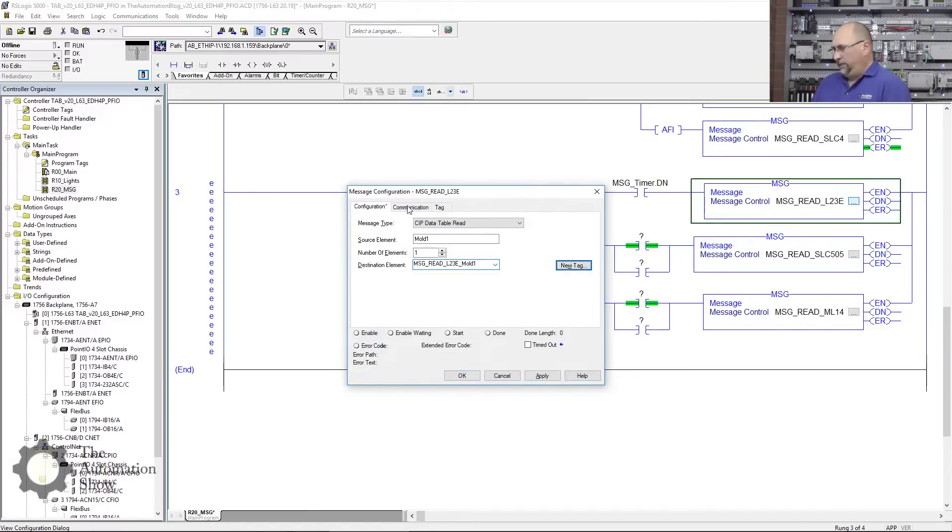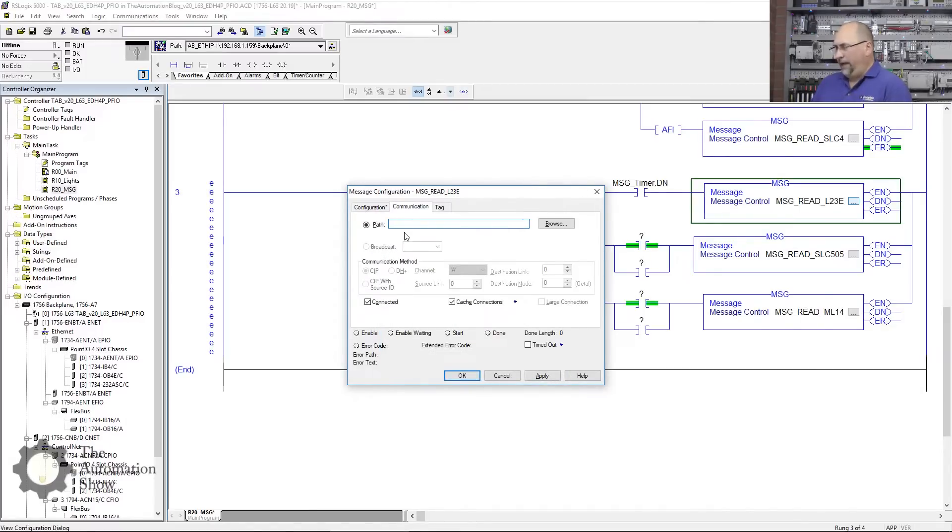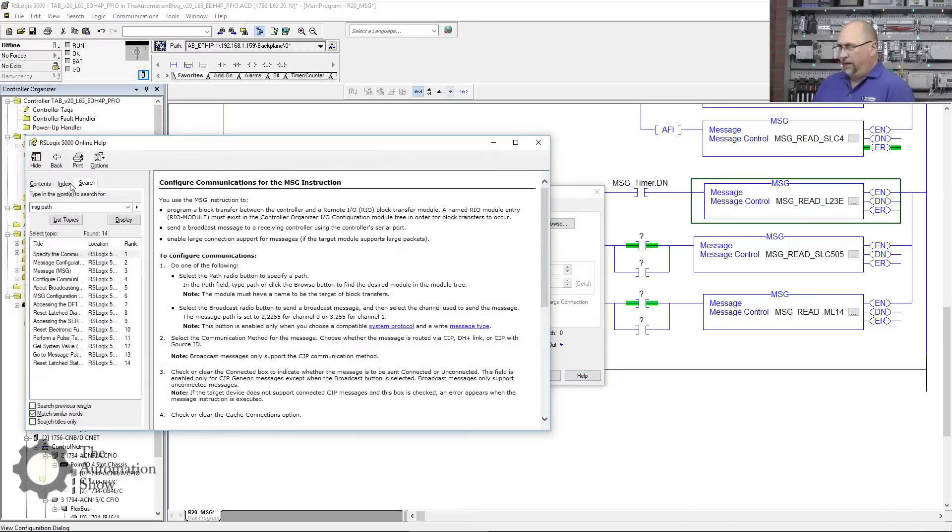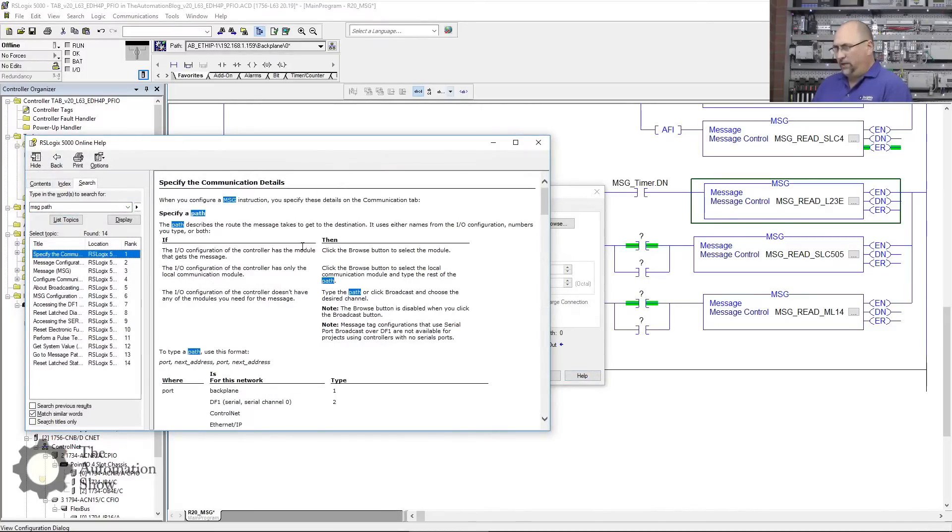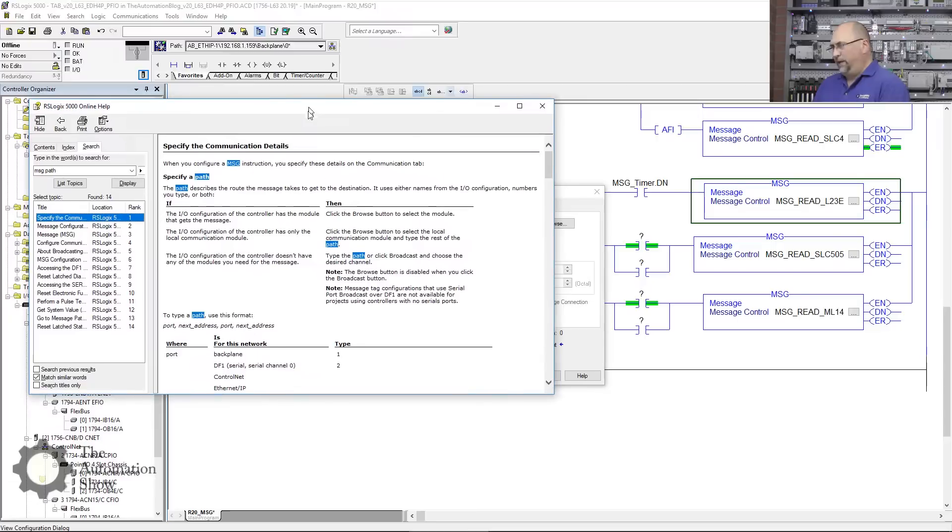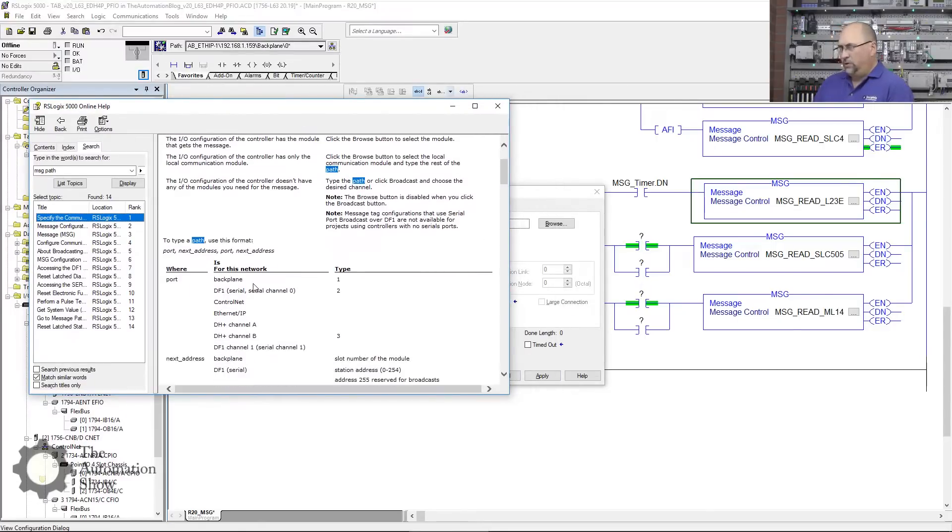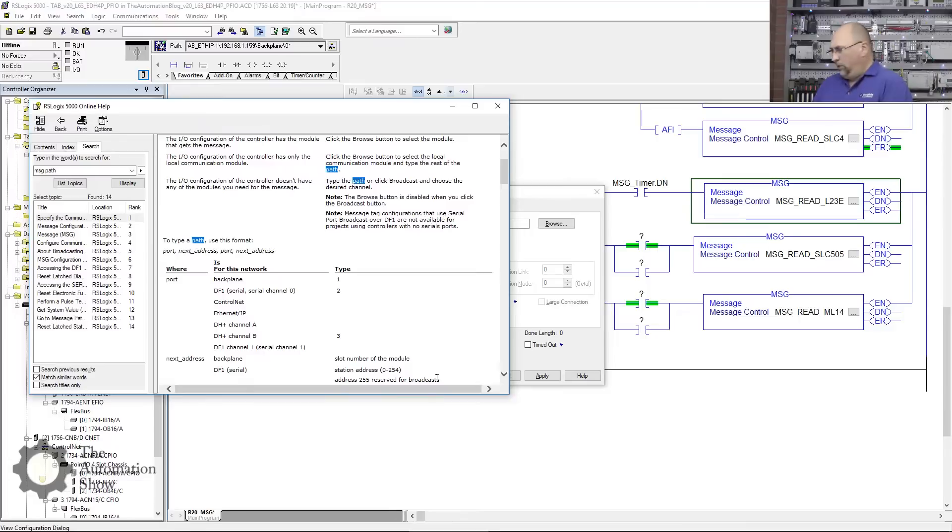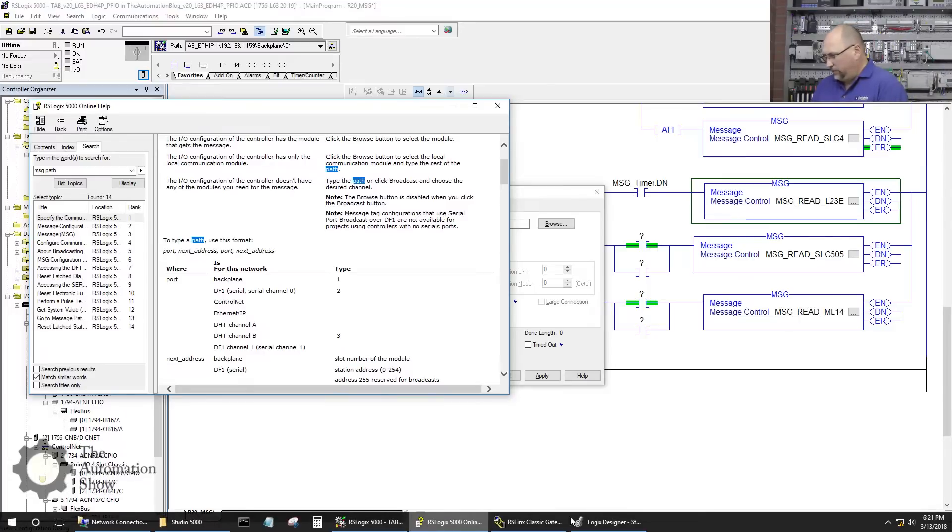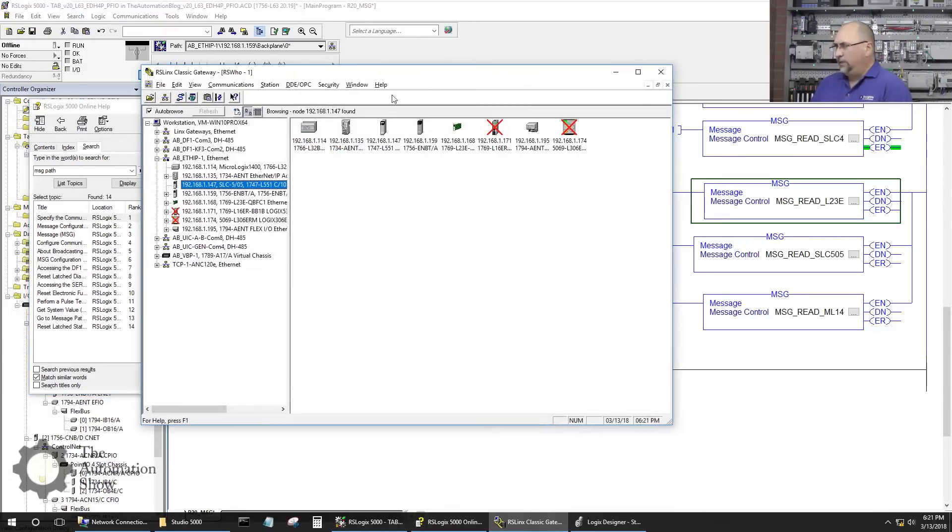The next thing we have to do is the path, and this is where I always go to the help file. I look for message path—let's list the topics here—specify the communication path. That's the one I like to look at because it's very helpful. Let's go to RS Links here.